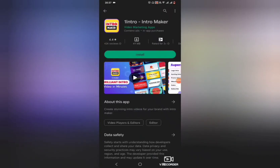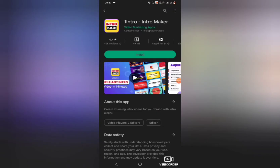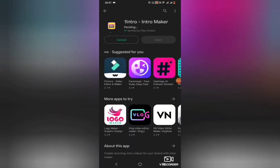Hello guys, welcome to Techatronics. Today I'm going to talk about an application called Intro Maker, which is absolutely free for every YouTube user looking to create an awesome intro video for their channel. However, this application requires payments for the premium version, but I'm going to take you through the steps to get rid of the payment method. I'm going to install this application — it's called Intro Maker or you can call it One Intro — it is available in the Android app store.